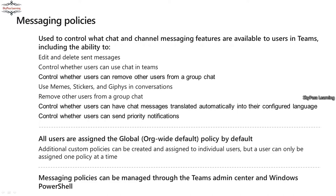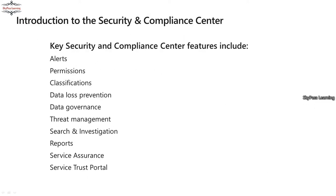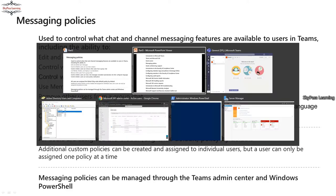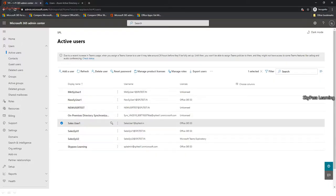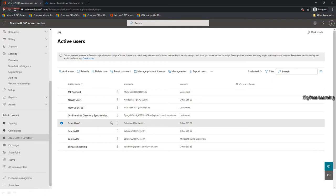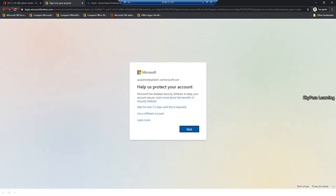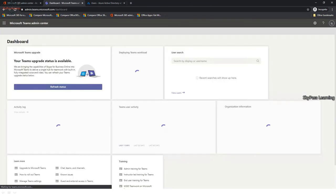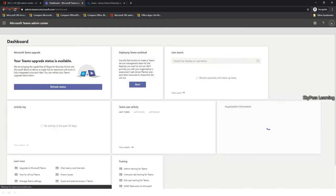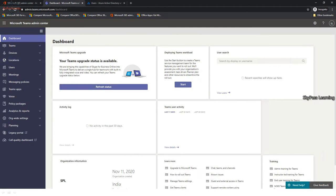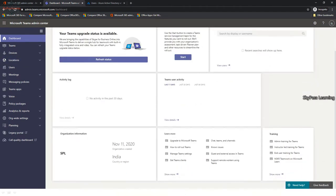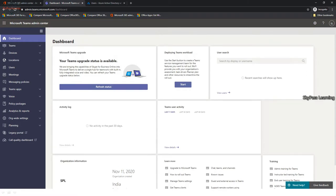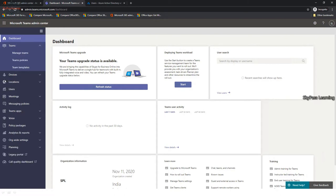Let me quickly show you the Teams Admin Center. In the Microsoft 365 admin center, scroll down and you'll find the Teams admin option — earlier it was Skype for Business. Once in the Teams Admin Center dashboard, you can see upgrade status and activity summaries for recent actions performed.